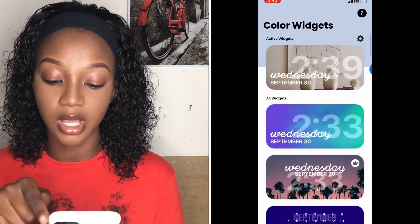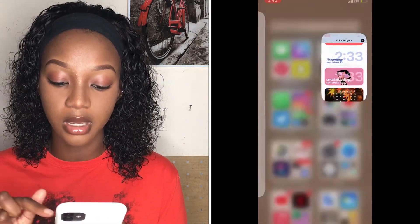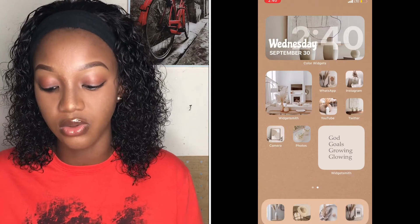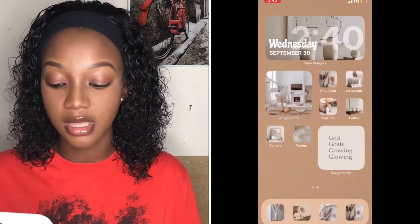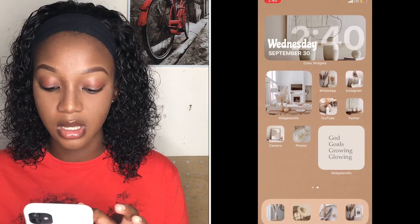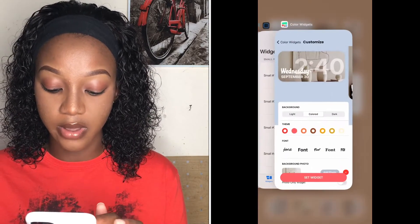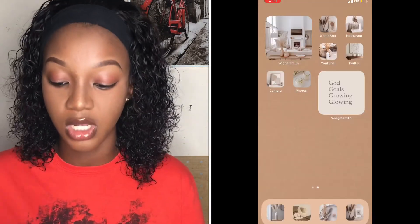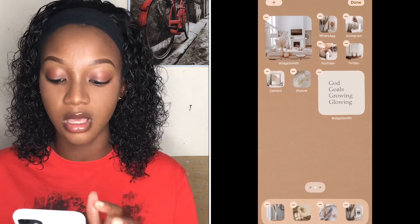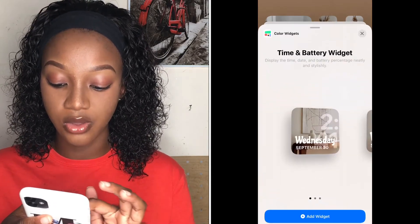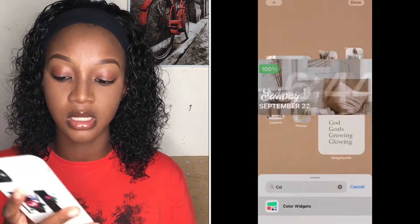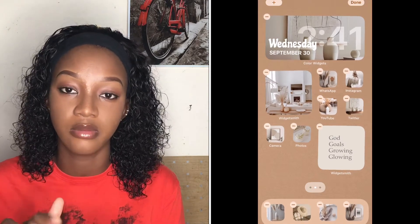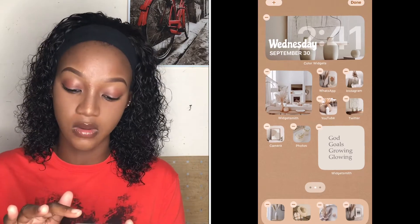Scroll back to the top and you'll find the widget there. When you come back to your home screen it resets itself. To add it to your home screen if you don't have it already, long press, press the plus, write 'Color Widgets,' choose the one you want, and press 'Add Widget.' If you already have a color widget on your screen, it will just update the existing one since they're all based on time and date.